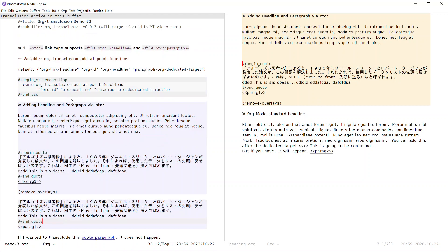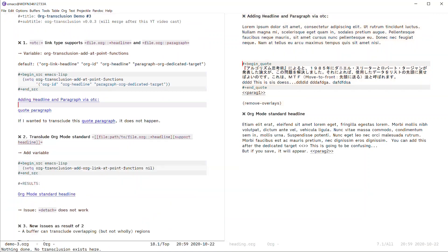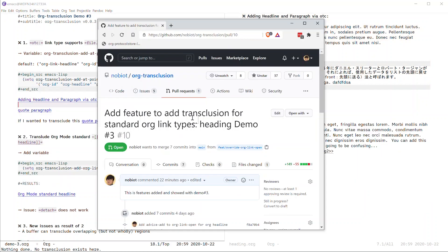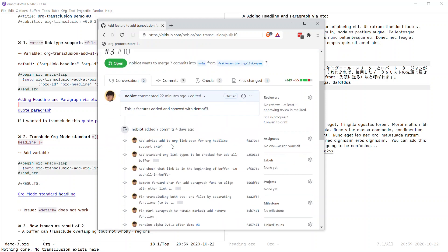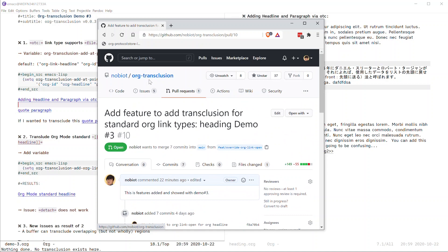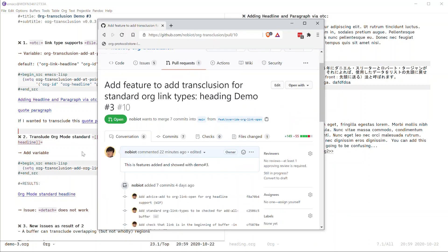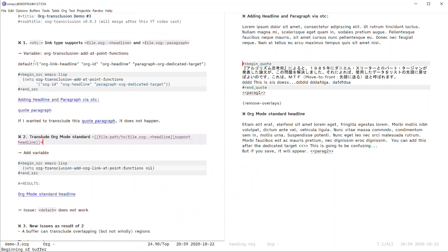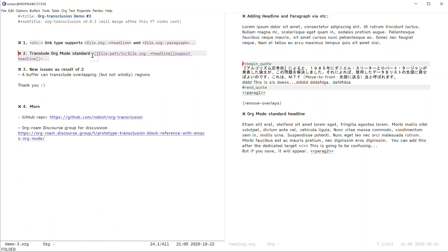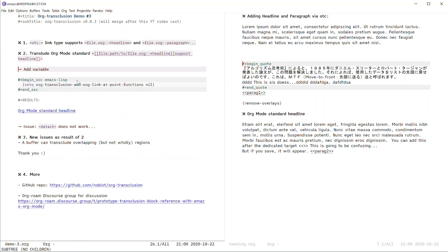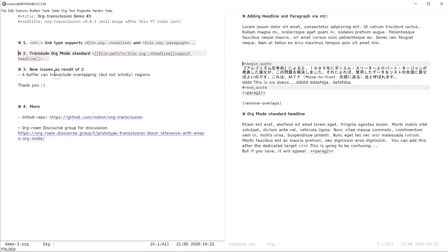I'm going to merge the PR as soon as I finish this recording, so you'll see the latest in the main branch of the repo. By the time you see this video, the latest should be in main. To summarize: number one — support for headline and paragraph via dedicated target using the OTC custom link; number two — standard org mode link is supported for headlines; you can also see the variables to customize which link types are used; and I've touched on the overlapping transclusion regions issue.